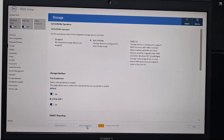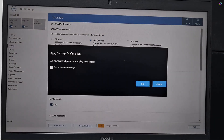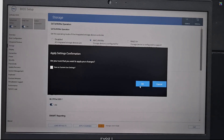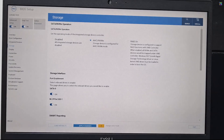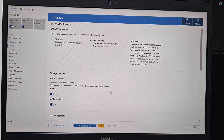After switching to AHCI mode, click Apply Changes to save the new settings. Finally, click Exit to leave the BIOS settings.